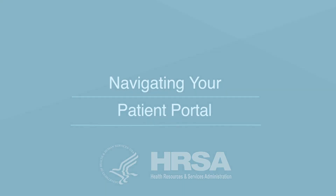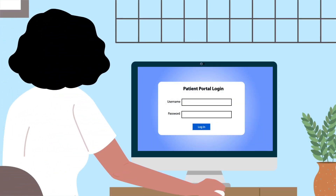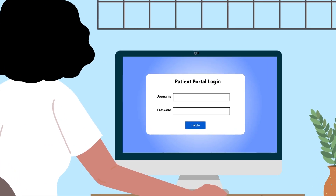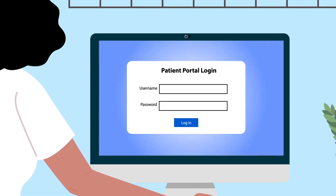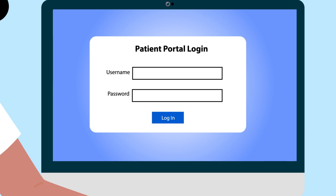Navigating your patient portal. This video will help you navigate your patient portal. Through the portal, you can access your health information and connect to your telehealth appointment.